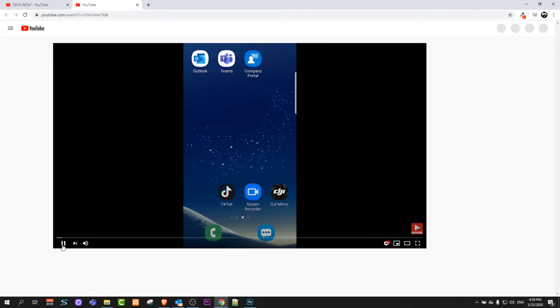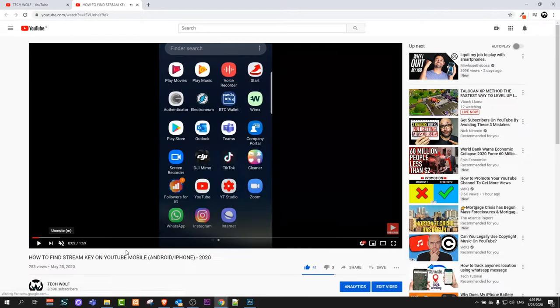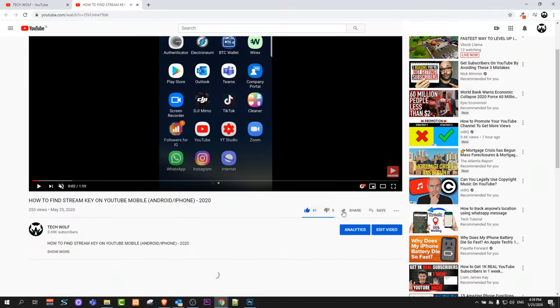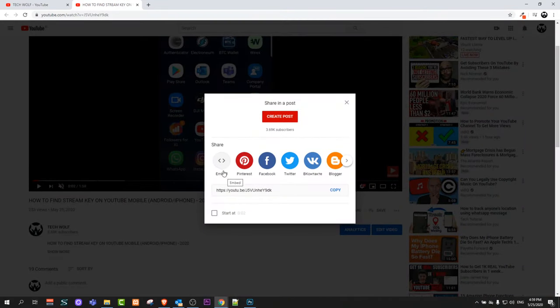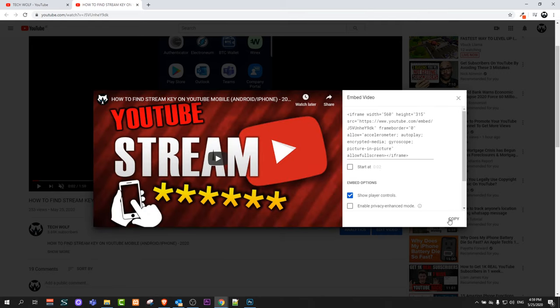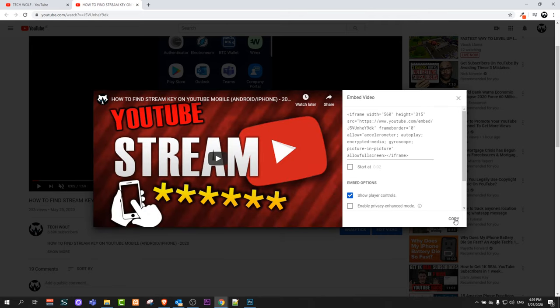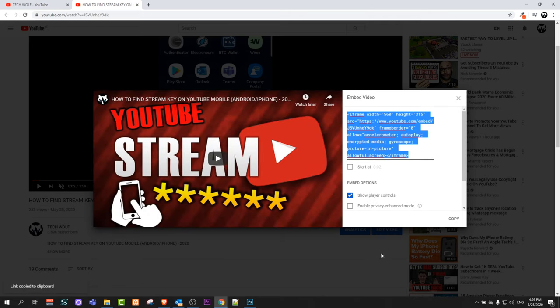video, or open any video which you want to embed into a Word document. Under the video, you will find the share tab. Just click on share, and here you will see embed. Just click on embed, and in the bottom right corner, click on copy.